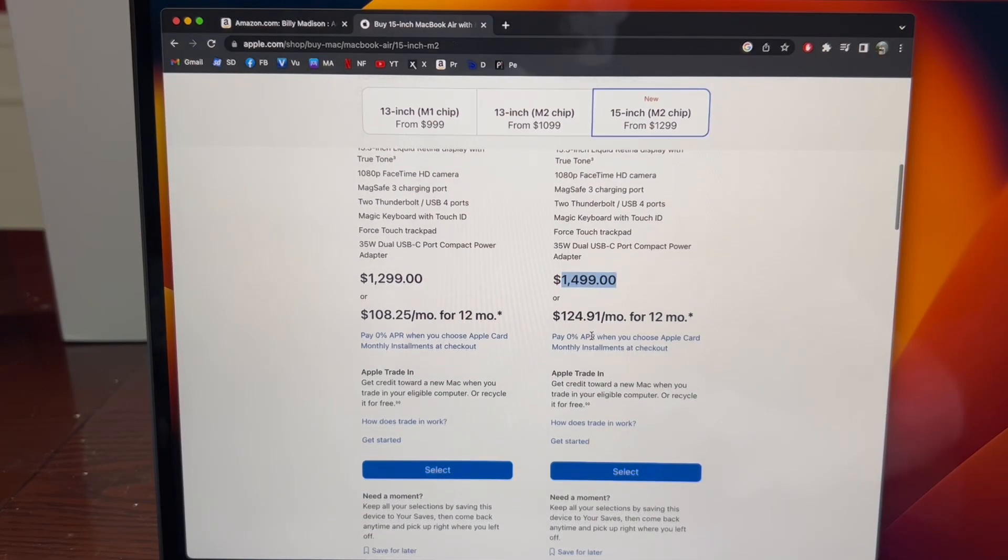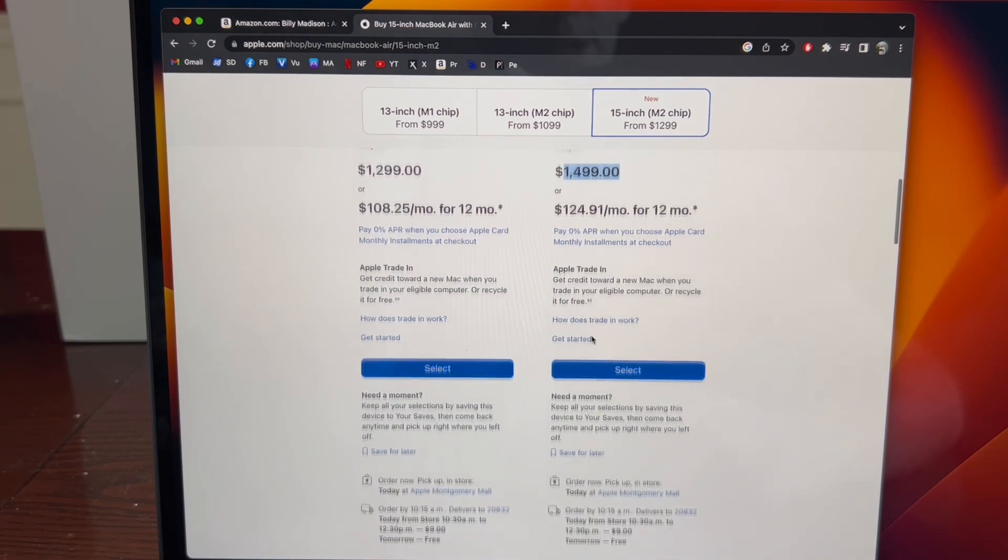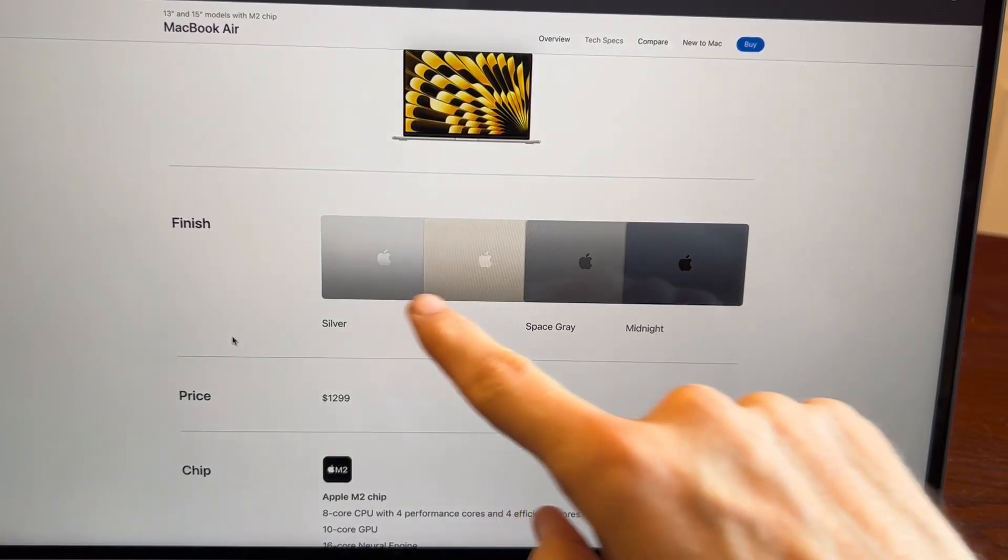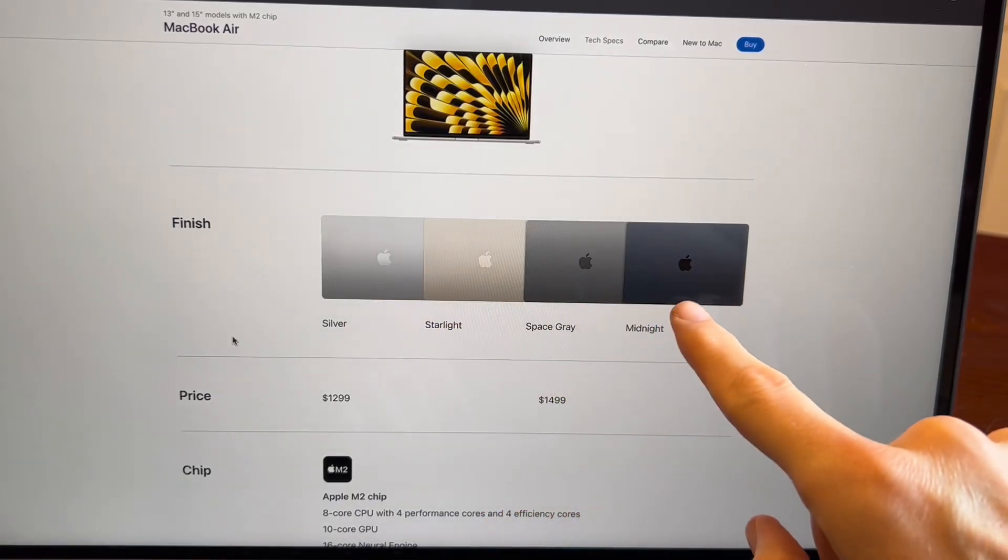This is how much it costs for my version but I traded in my old MacBook so it was a bit cheaper. Here's a better look at the four colors you can choose from. This is the one I have right here.